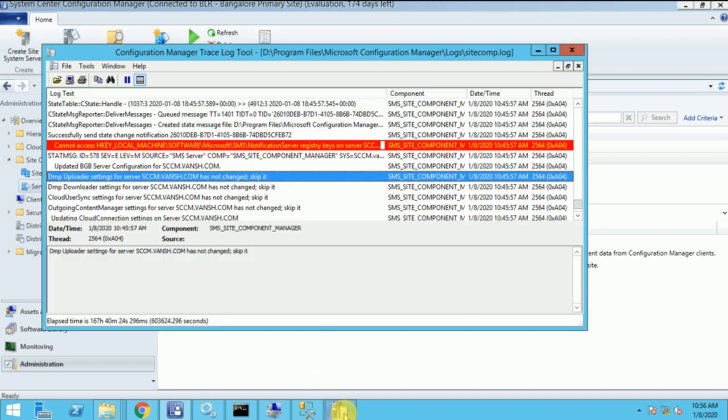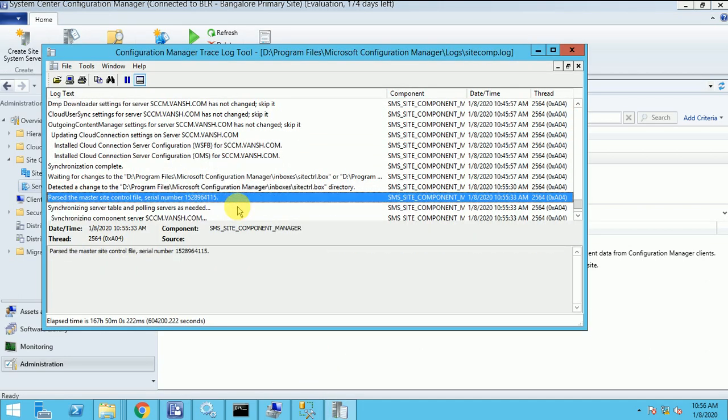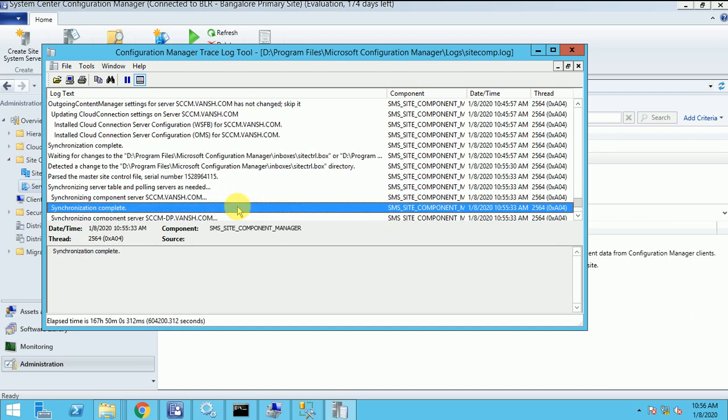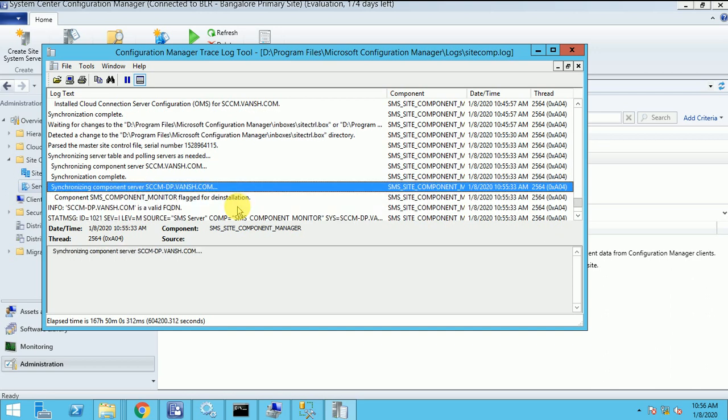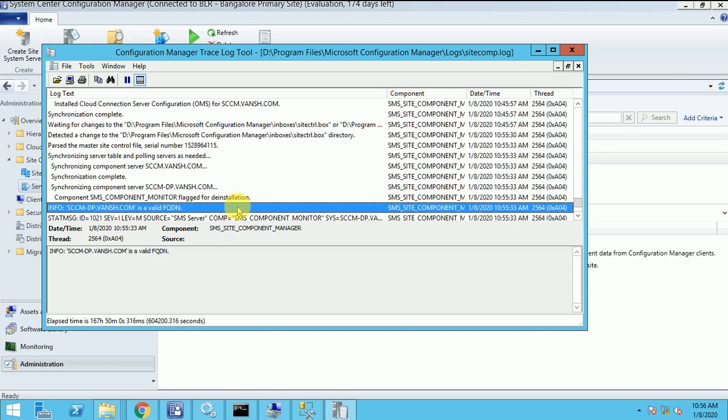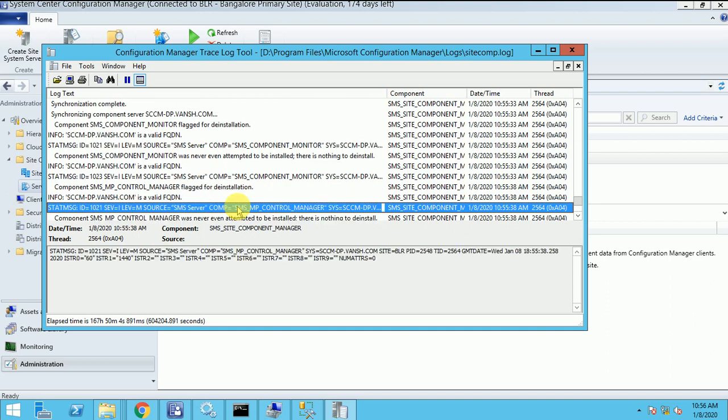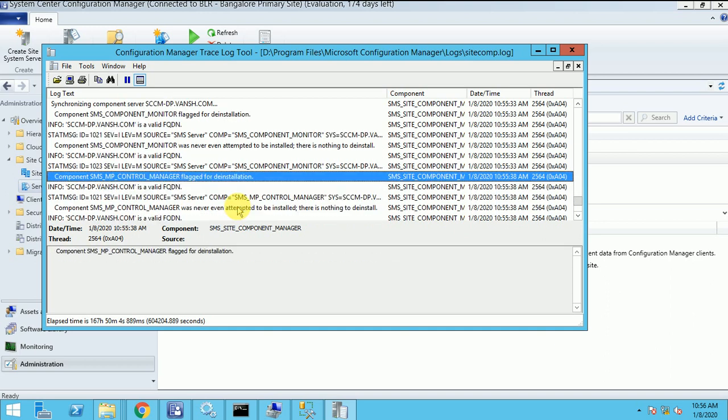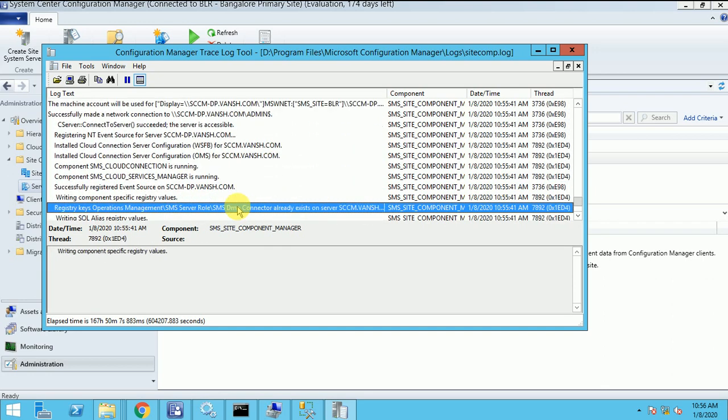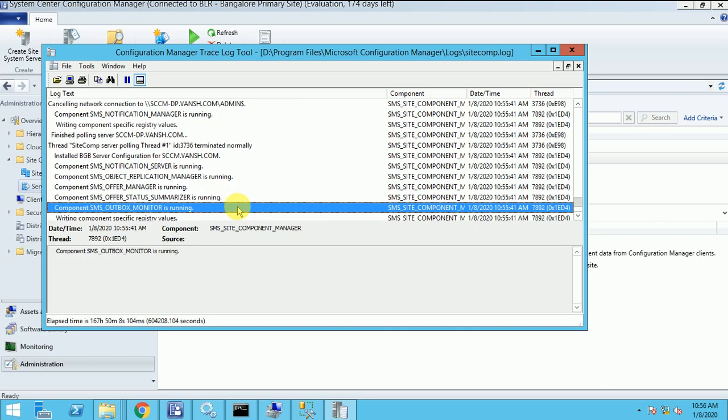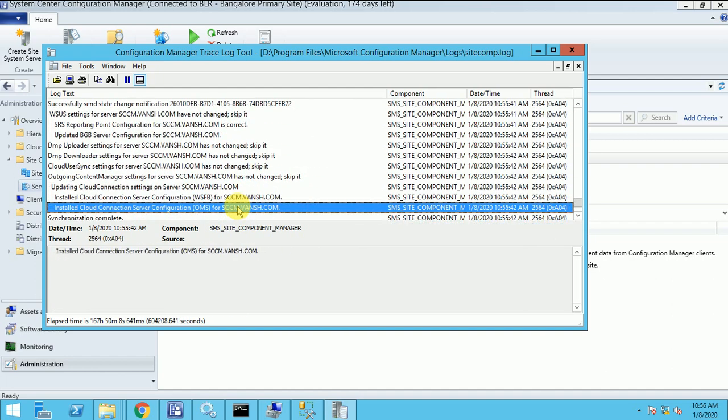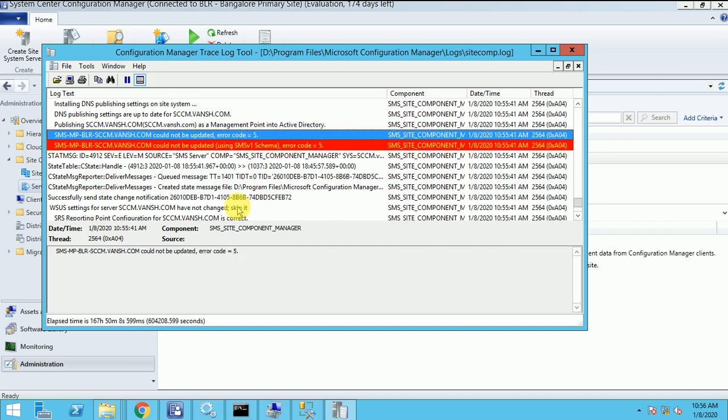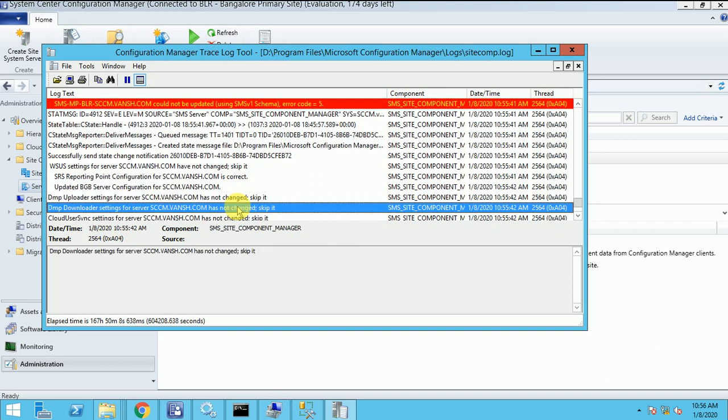Let me see the logs file how it works. Waiting for the change. This is something else. Synchronizing the component, SCCMDP.once.com component. This is log for the deinstallation. So it was the logs for the deinstallation. Let me check the new logs.